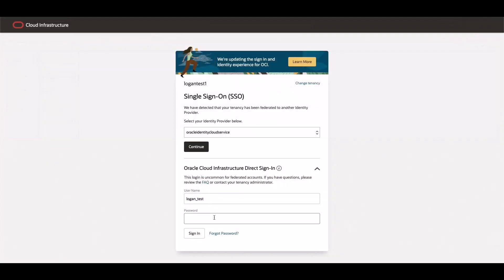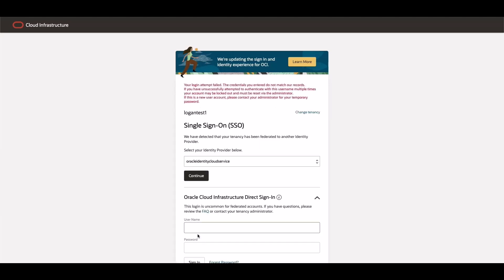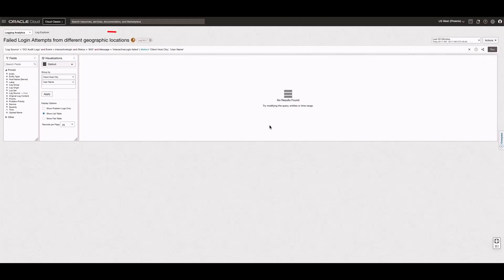let's trigger the detection rule I just created. One way to do that is by entering the wrong password when you try to log in to your Oracle Cloud tenancy. Now that I've entered an incorrect password,